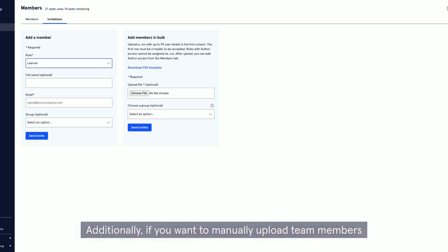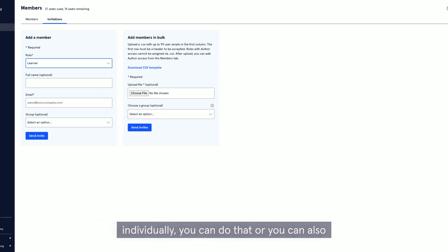Additionally, if you want to manually upload team members individually, you can do that, or you can also bulk upload users via a CSV file.